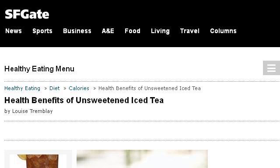You can also try healthyeating.sfgate.com, especially the page 'Health benefits of unsweetened iced tea - Healthy eating.' Here's the link.